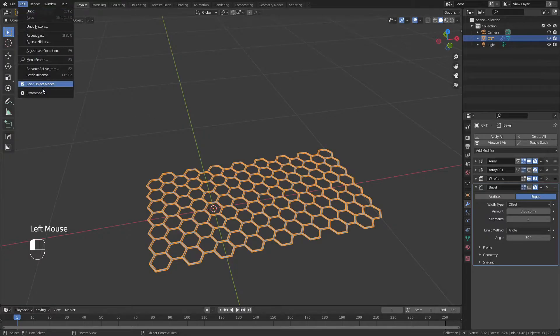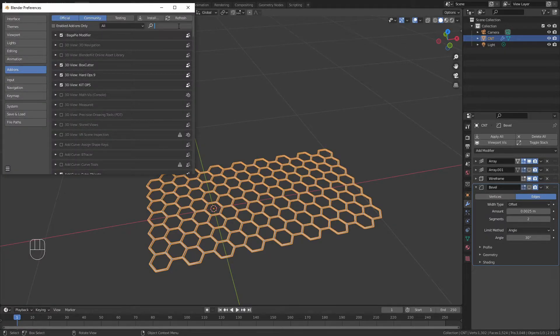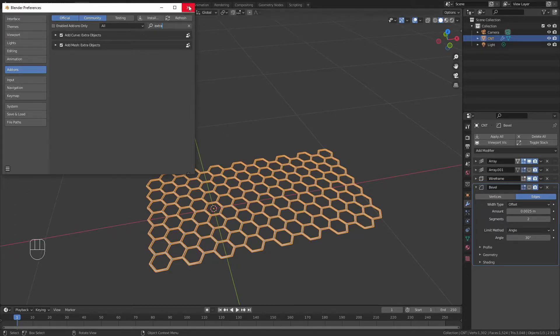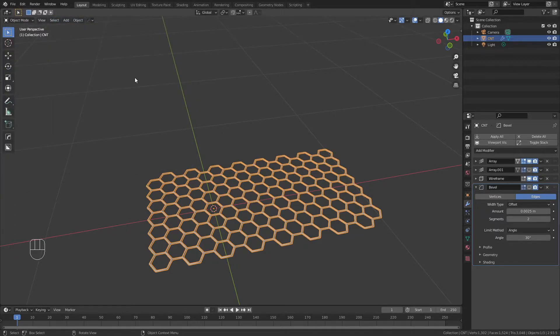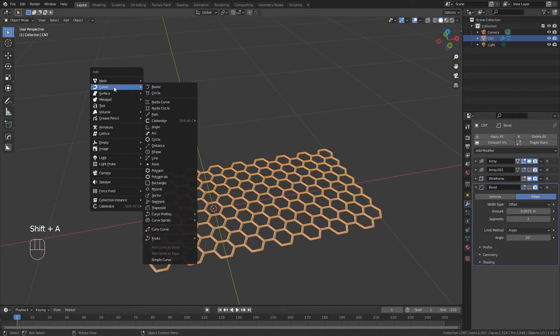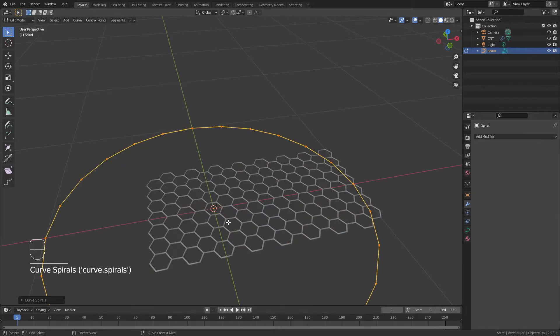To start, come to edit, preferences, add-ons, and we're going to look for the add curve extra objects. With this box checked, we can return to the viewport, hit shift A, come to curve, and we're going to go all the way down to curve spirals and add in an Archimedean spiral.